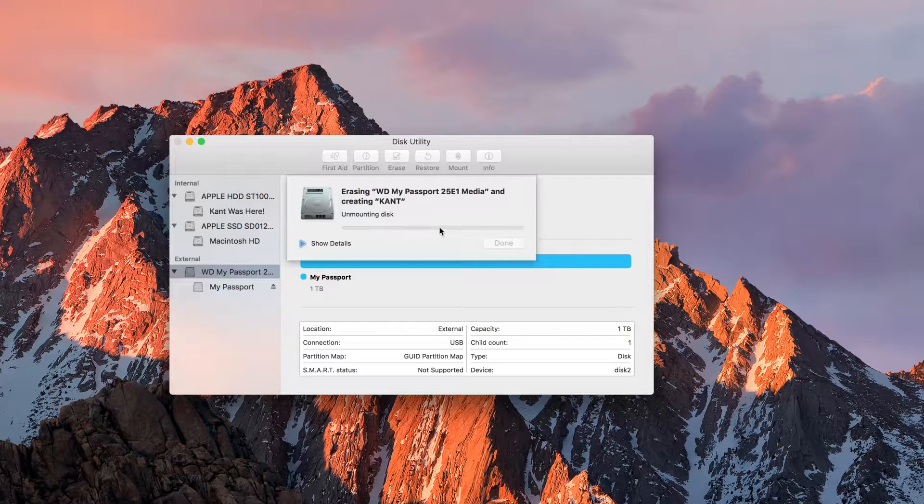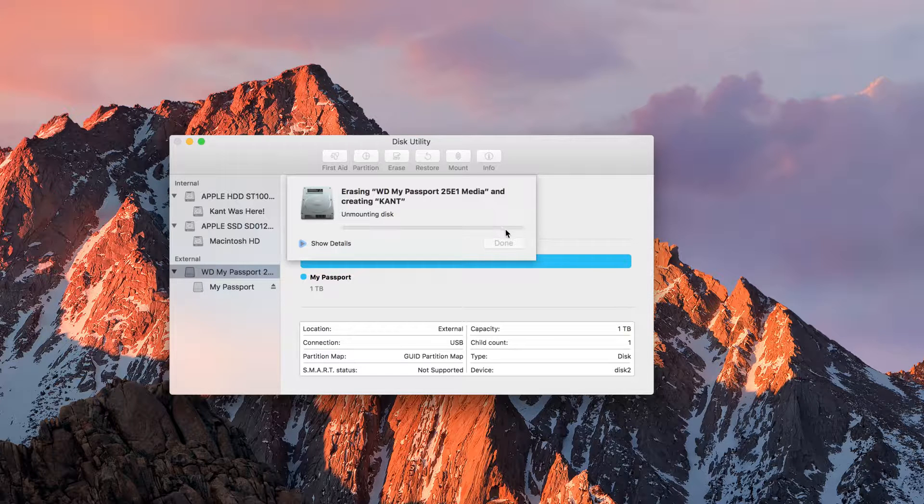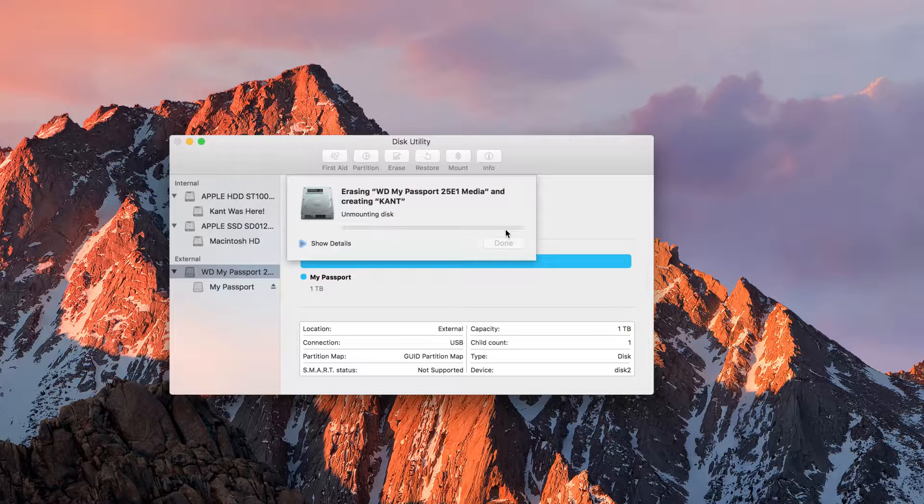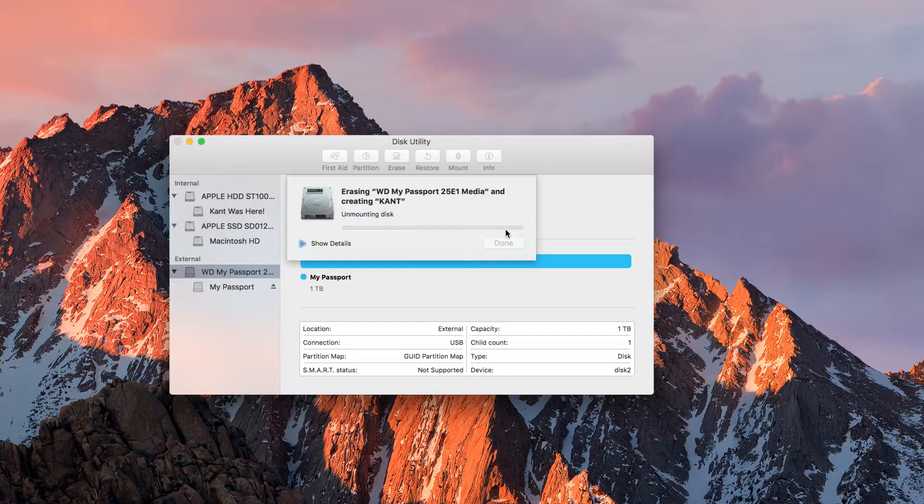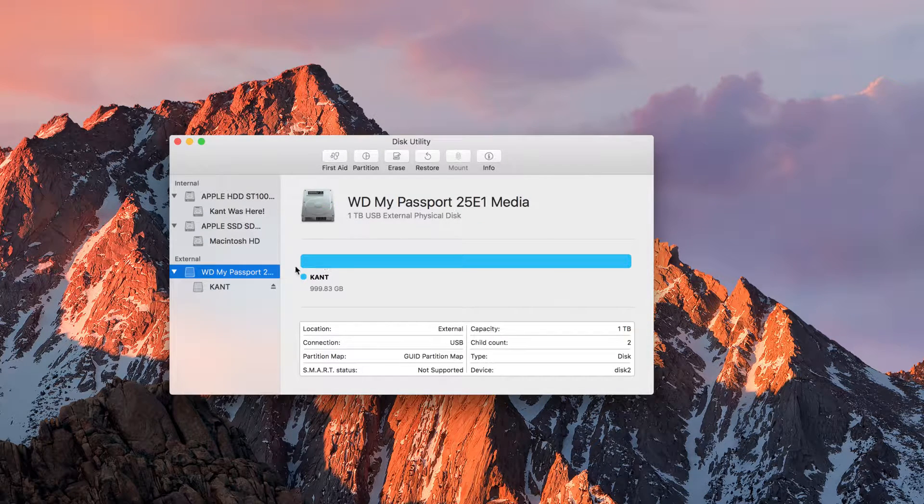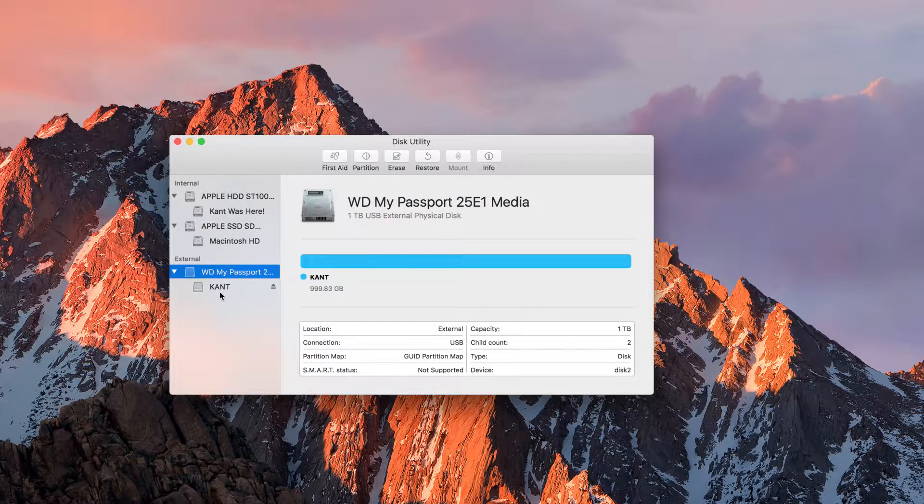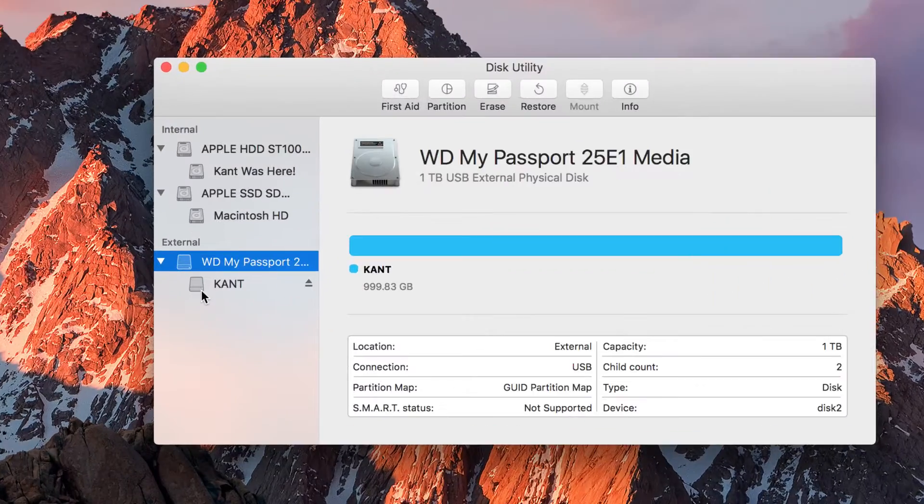So once this is done, I'll explain. So back again, I already formatted it. You can see that the volume name is called Kant.